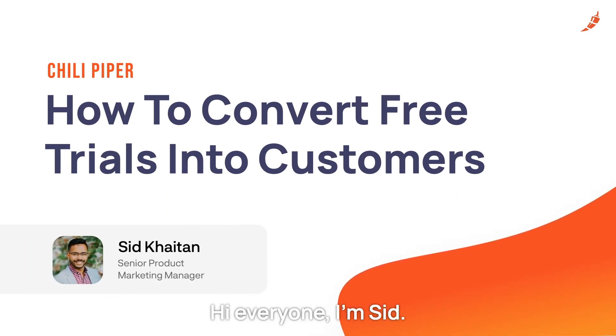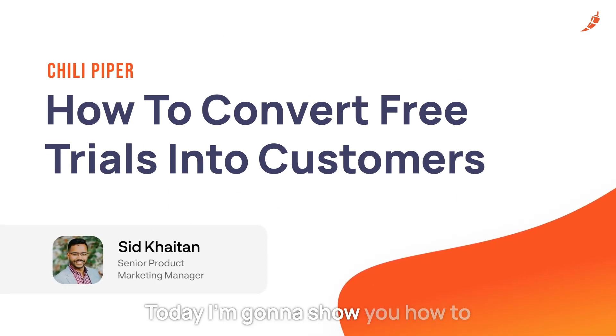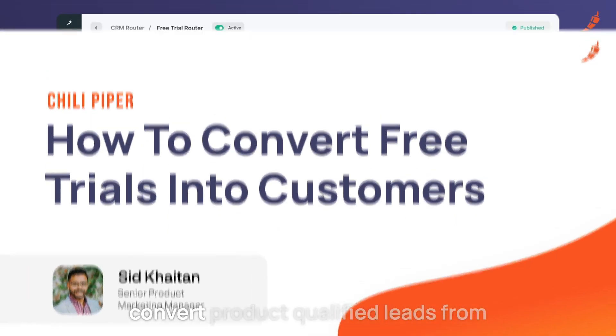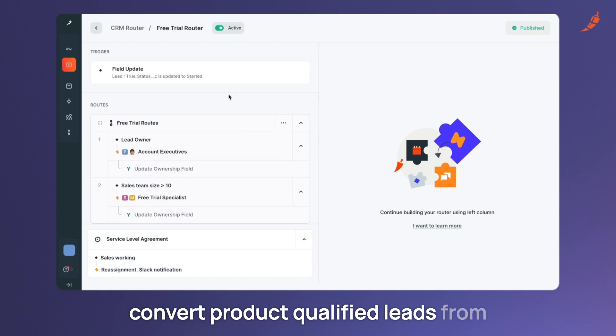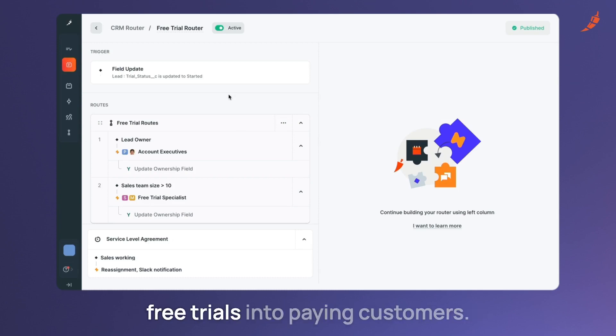Hi everyone, I'm Sid. Today I'm going to show you how to convert product qualified leads from free trials into paying customers.